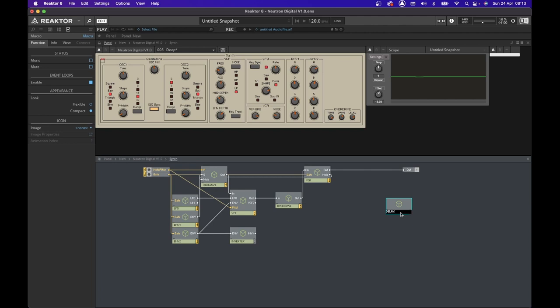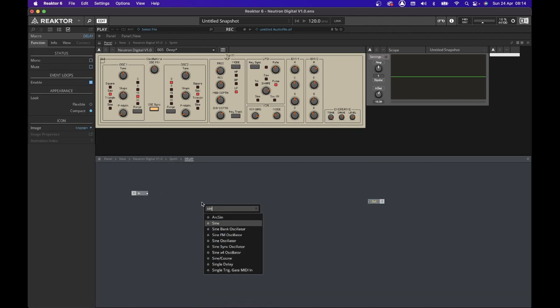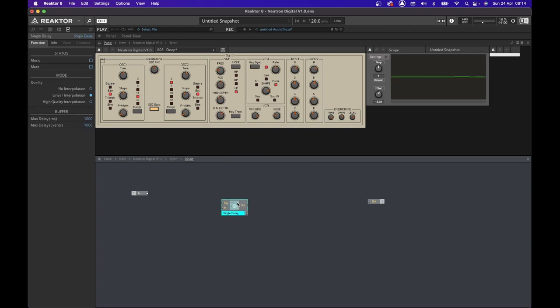Once inside Reactor, we are going to do the usual, which is get a macro, connect the inputs and outputs, and finally get a single delay module.